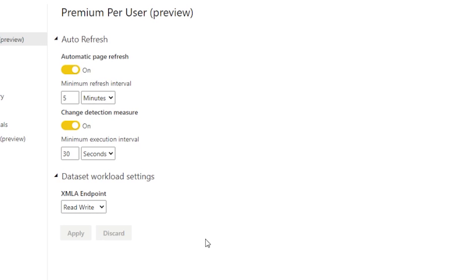Under your Premium per user settings, you need to make sure that you have read/write XMLA endpoints turned on. You're going to have to work with your tenant admins to make sure that's turned on inside each of your premium capacities — it is an optional feature, so some premium capacities will have this enabled and some won't.